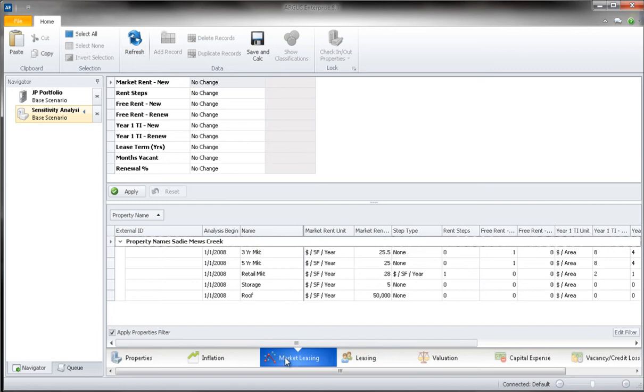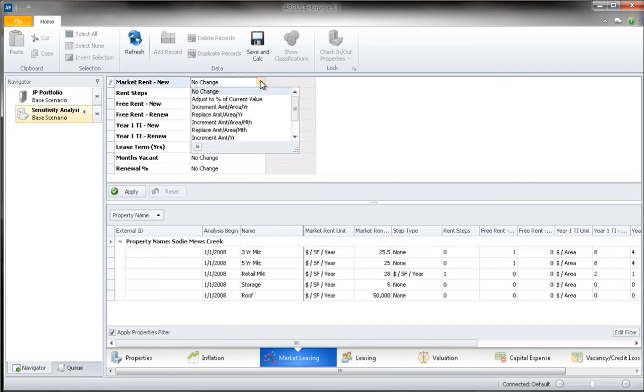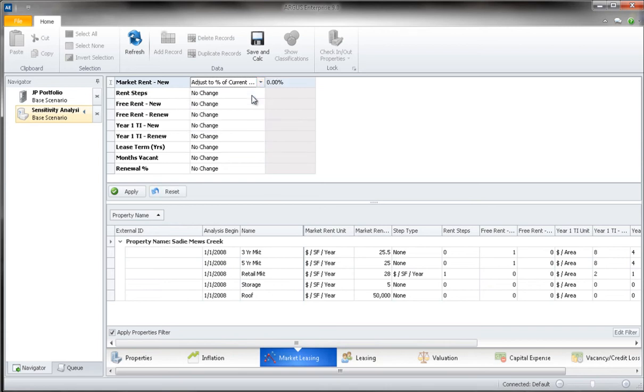To do this, we would first click on the Market Leasing tab. We can then hit the drop down next to Market Rent New to see our adjustment options. As we want to adjust the market rent up by 10%, we will select the Adjust to Percent of Current Value option and input 110%.